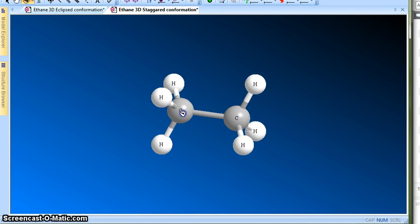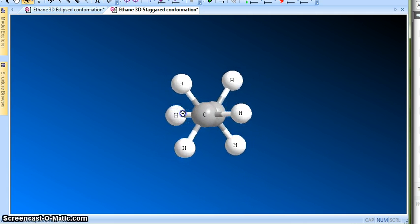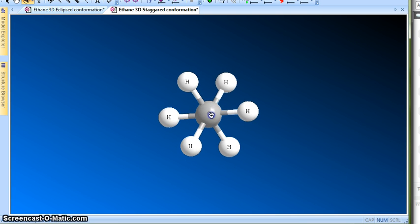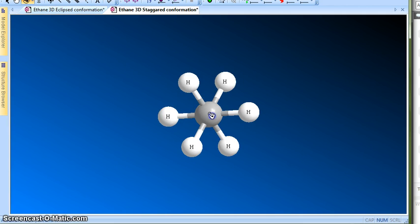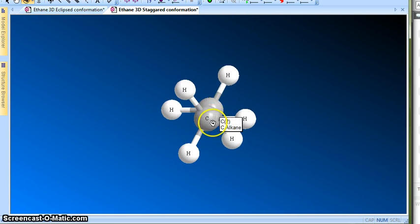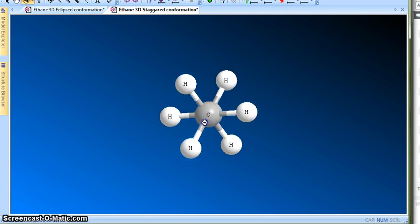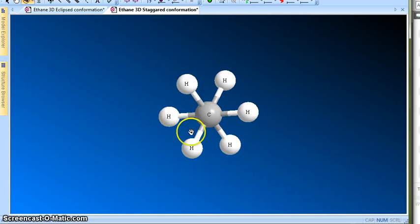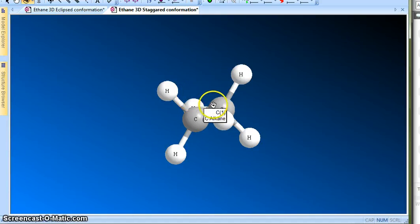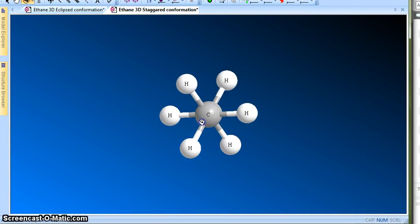Looking through it should look like a Newman projection. The first carbon is the green carbon — actually that was the orange carbon shown with the dot — and it is connected to three hydrogens coming towards you. Behind it, the second carbon is behind this carbon, so it needs to be shown with a larger circle, which was the green circle, and that green circle also had three hydrogens connected to it.